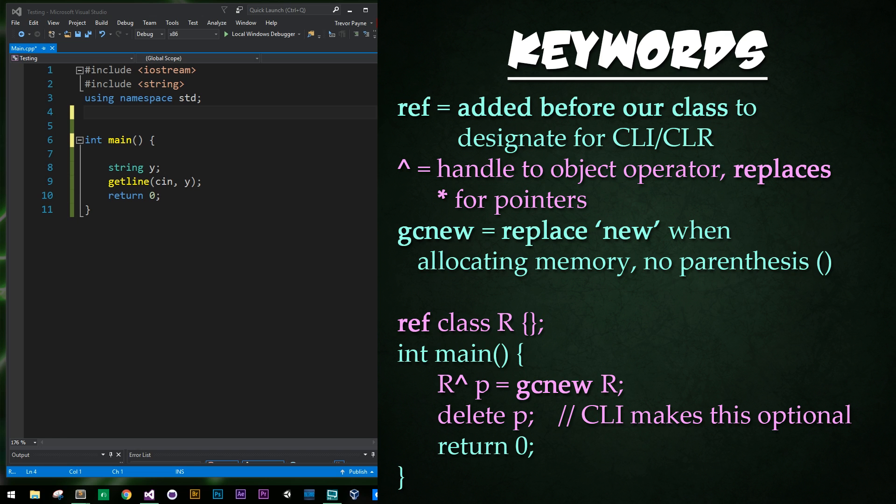And it'll be used to designate a pointer to being exclusively managed by the .NET automatic garbage collector. So in other words, Visual C++ compiler will manage this for you. Lastly, we're going to learn about keyword gcnew, which is the equivalent of new that we learned about in our dynamic memory series. Anywhere where we would use new, we're just going to use gcnew instead.